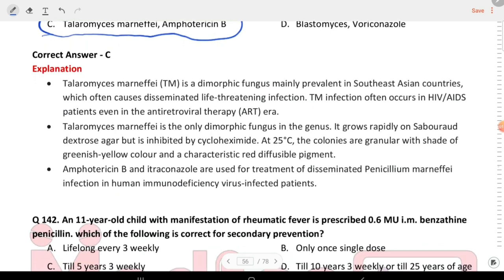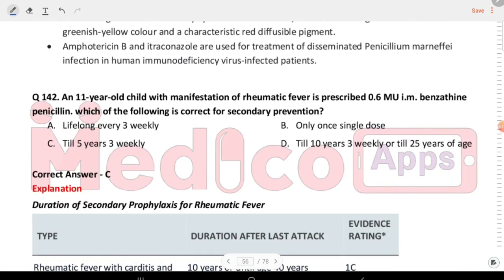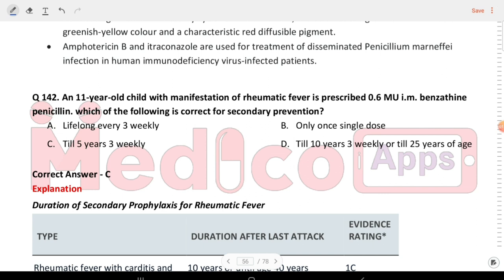Next question: an 11-year-old child with manifestations of rheumatic fever is prescribed 0.6 MU benzathine penicillin. Which of the following is correct for secondary prevention? The answer is still five years, three-weekly.